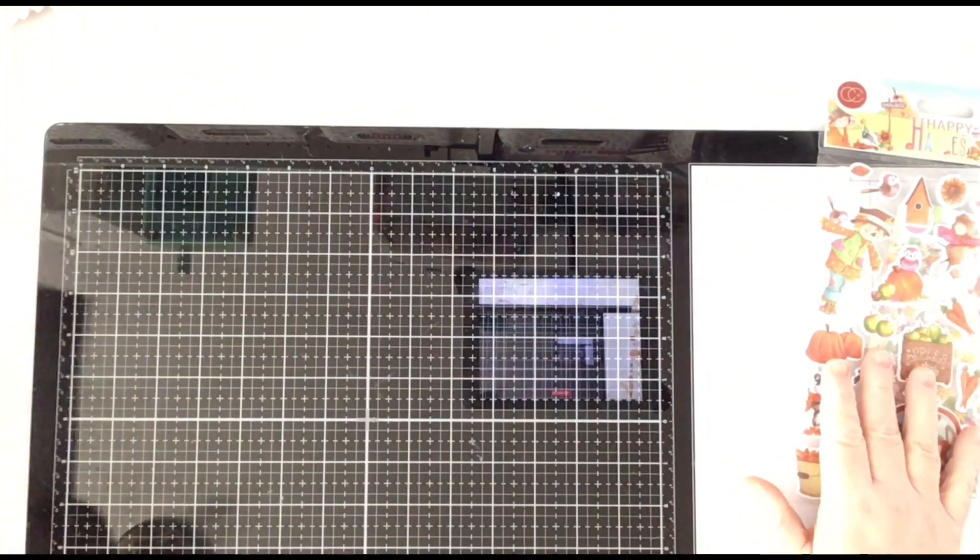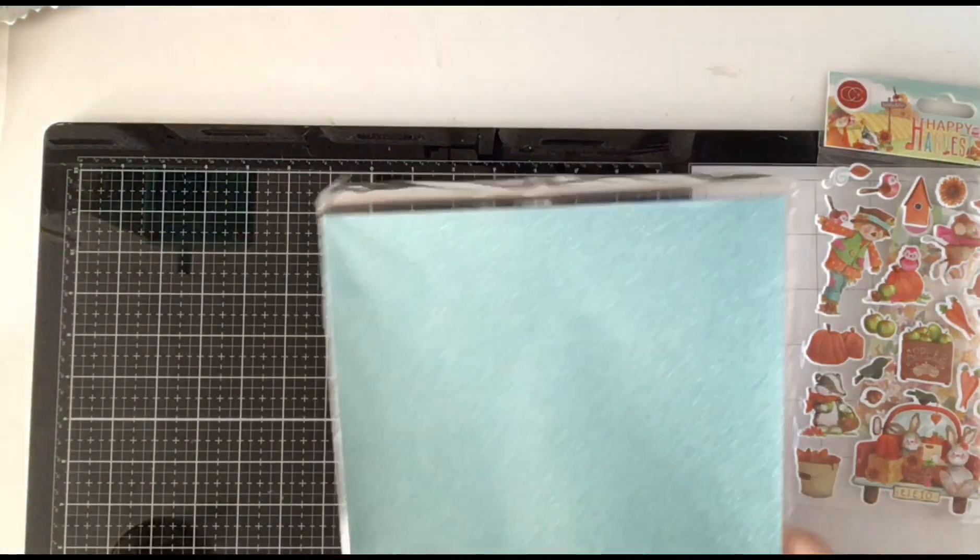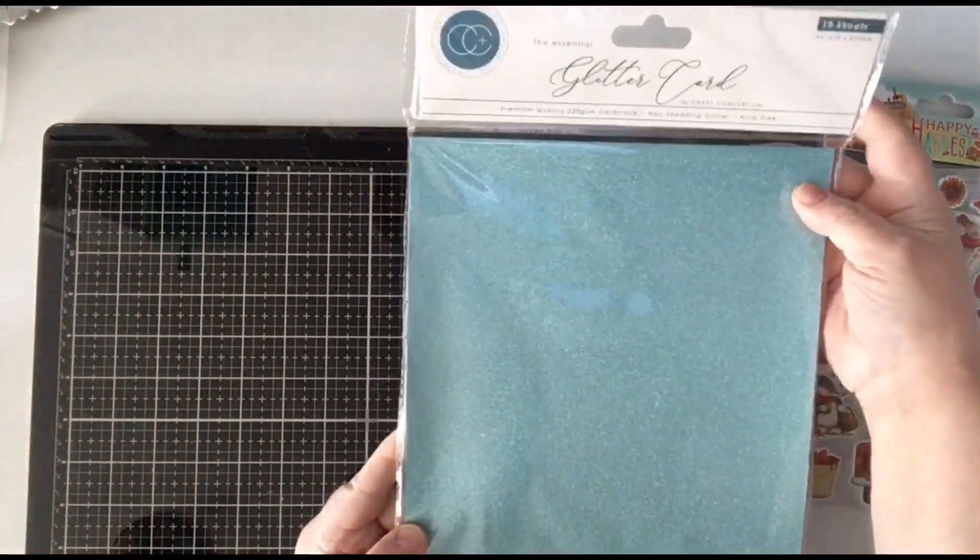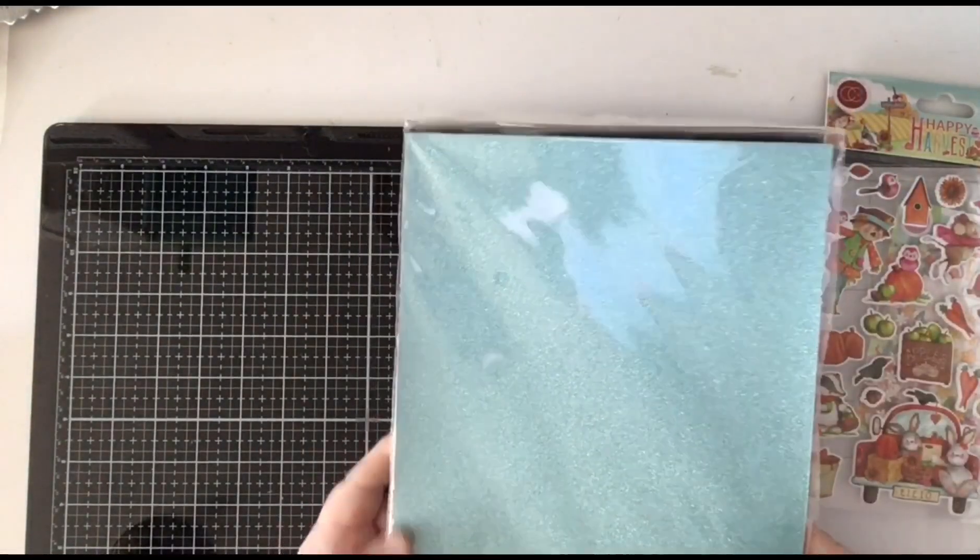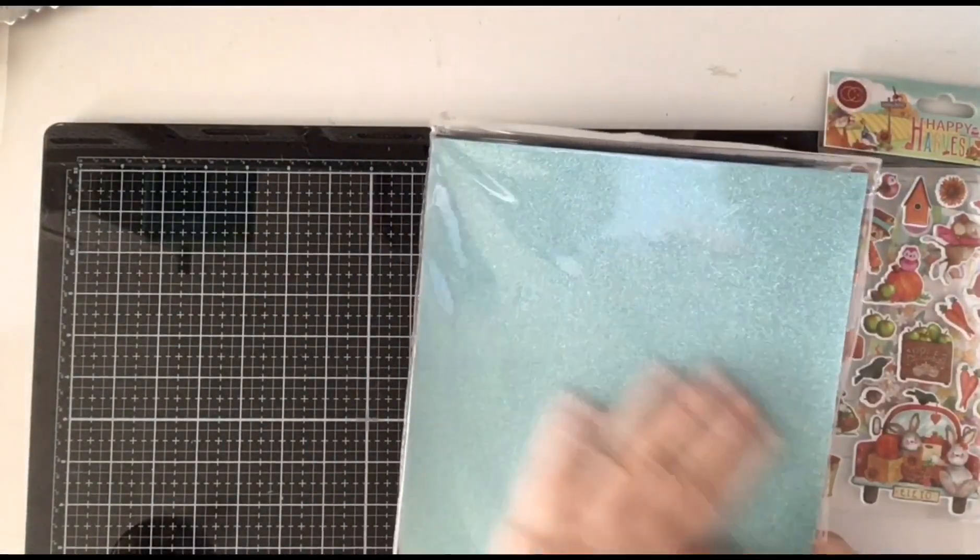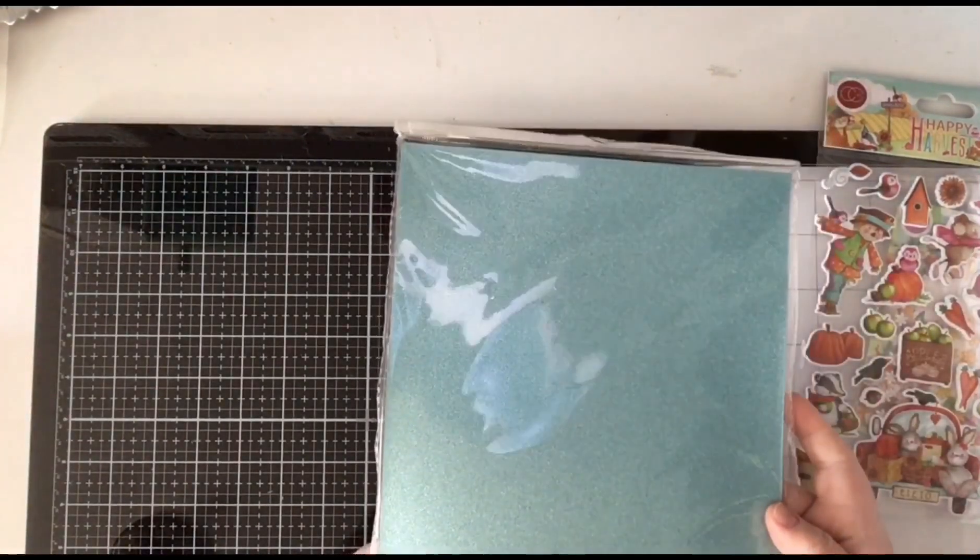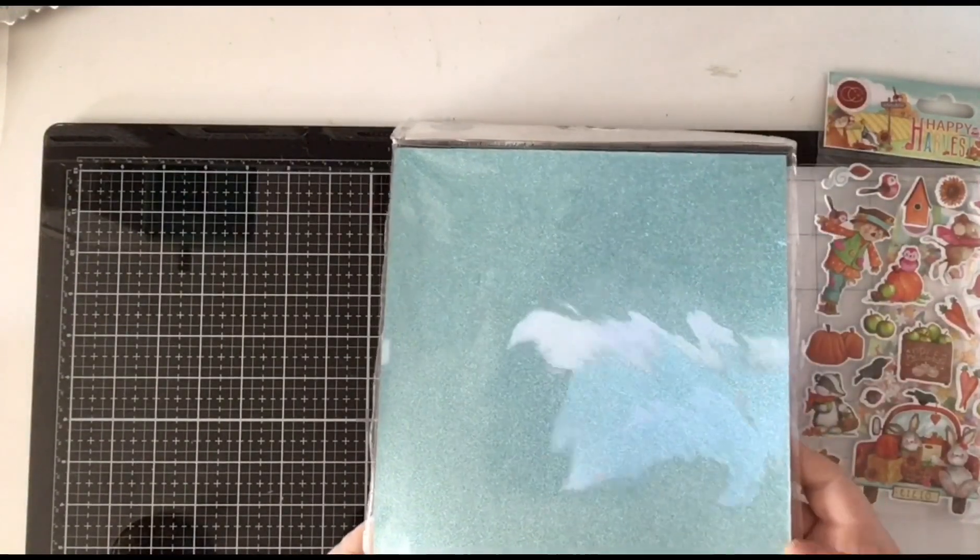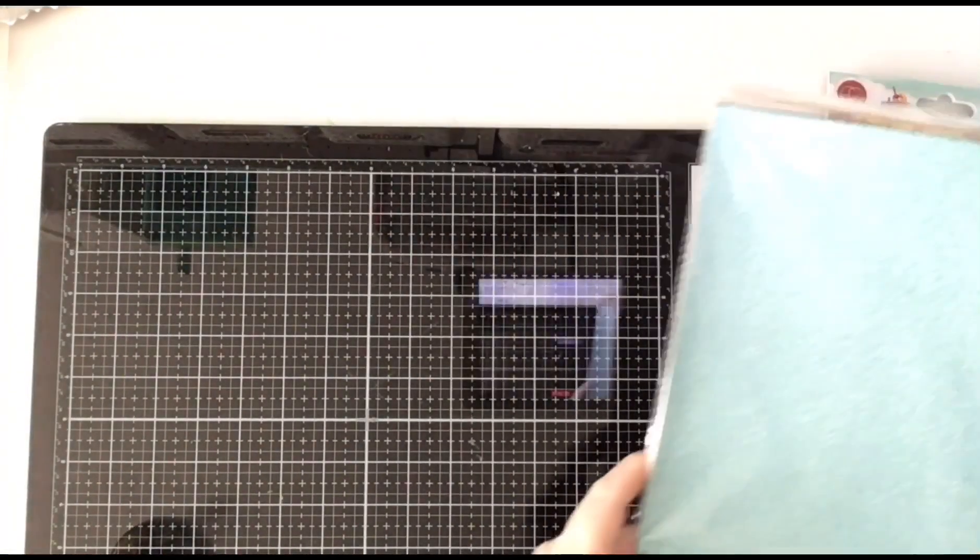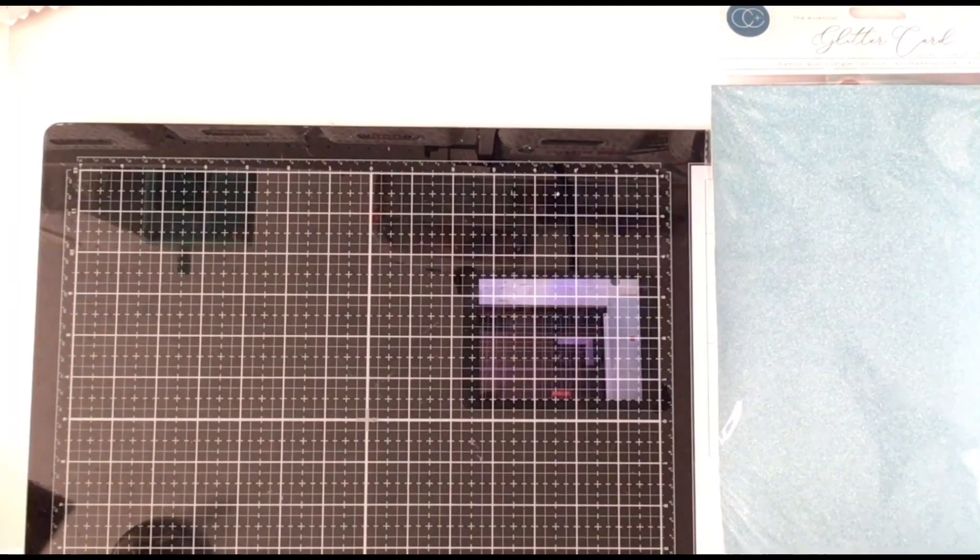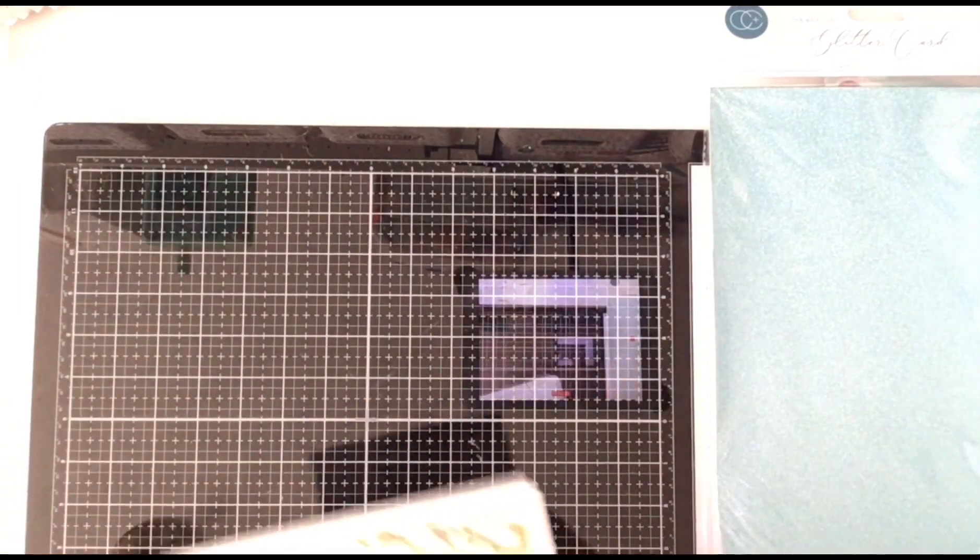And then I found these. These are glitter cards with this lovely shine. Lovely turquoise. I have purple and pink and green before and now I found these.